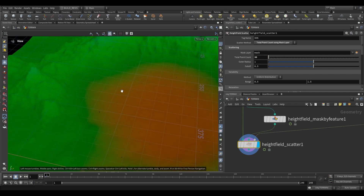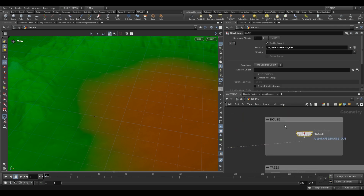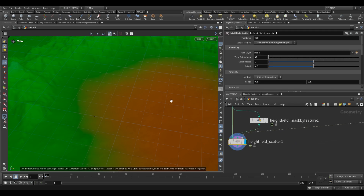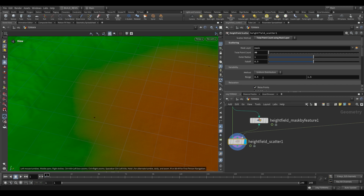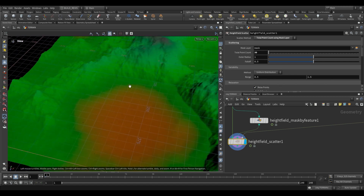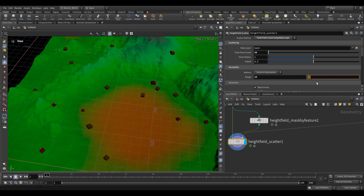Now of course these houses are tiny — what is defining their scale? This house has a uniform scale of one by one, fitting into a one-by-one square, and that's because we want a uniform scale of one to be multiplied by the range under variability. The range is the minimum to maximum size, so each point gets a random size between 0.5 and 1.5. We can increase this — houses are going to be quite big — so we can set it to between 10 and 15, maybe even 20.